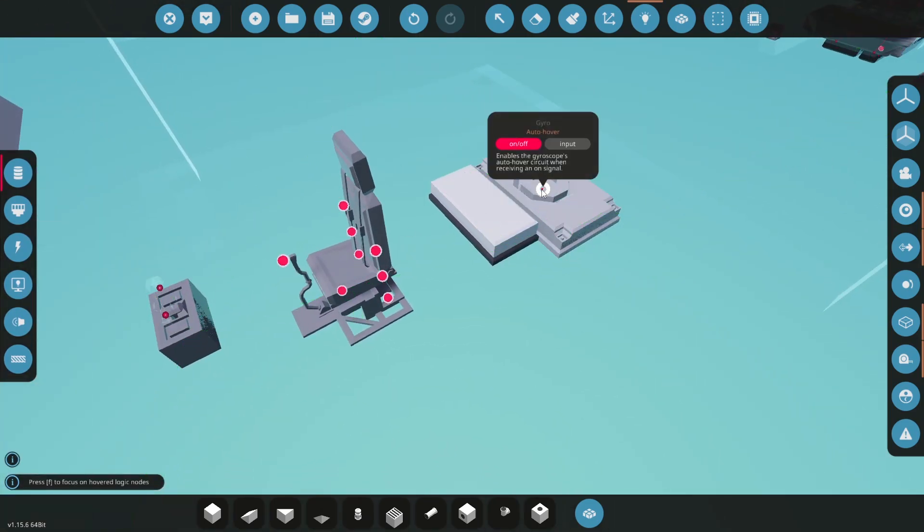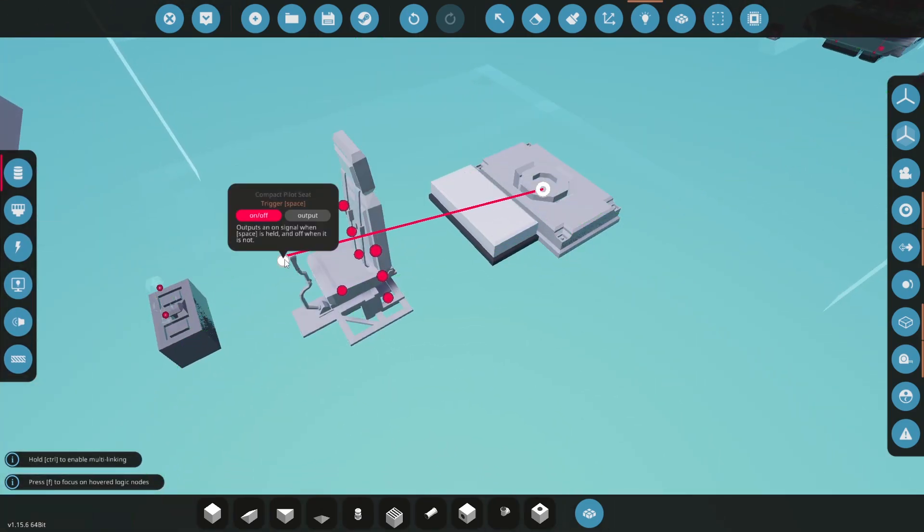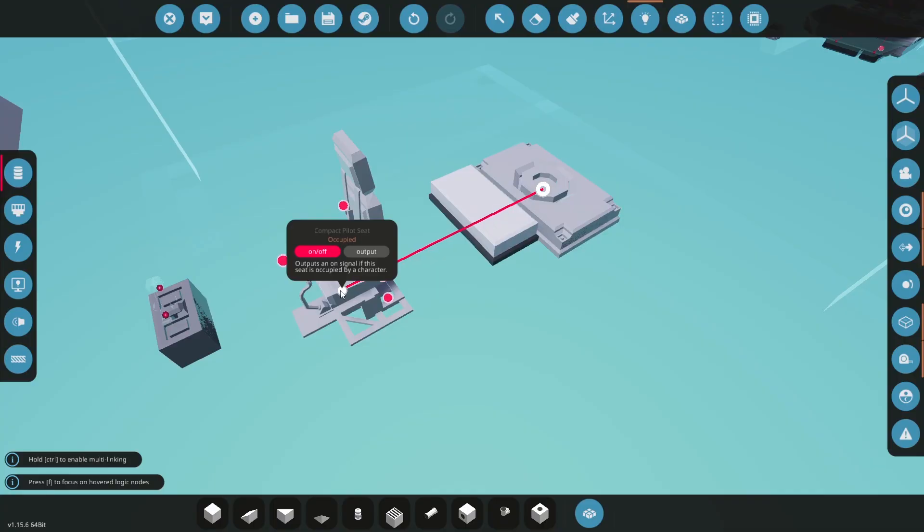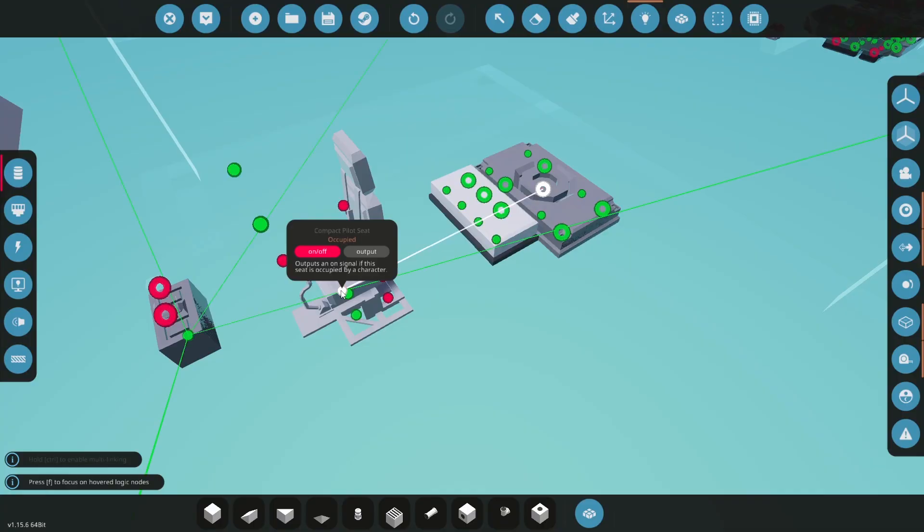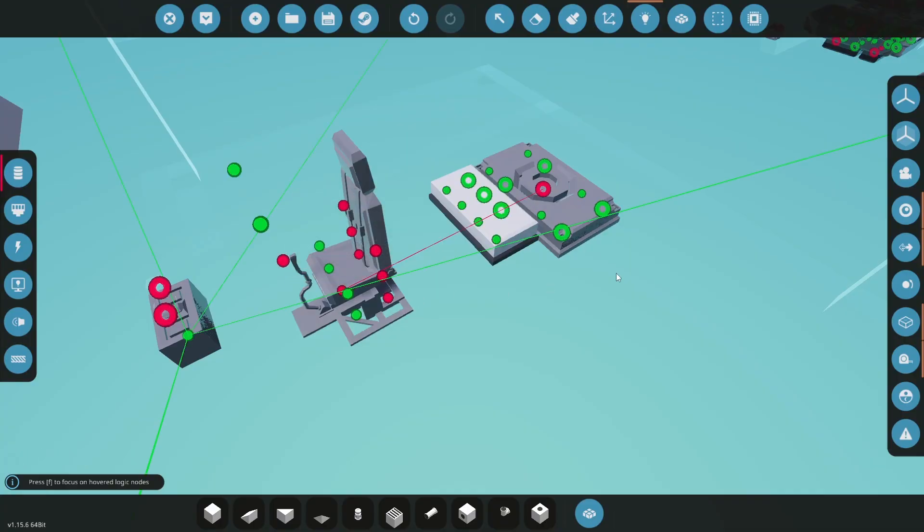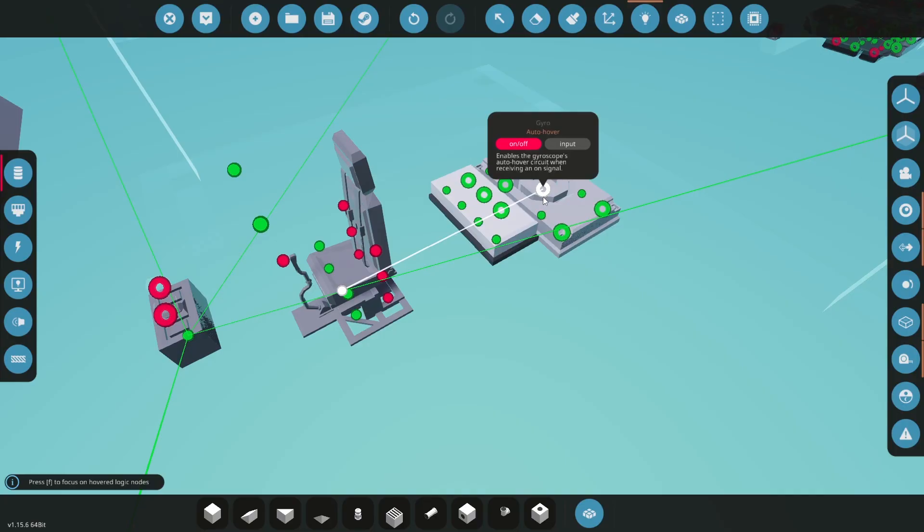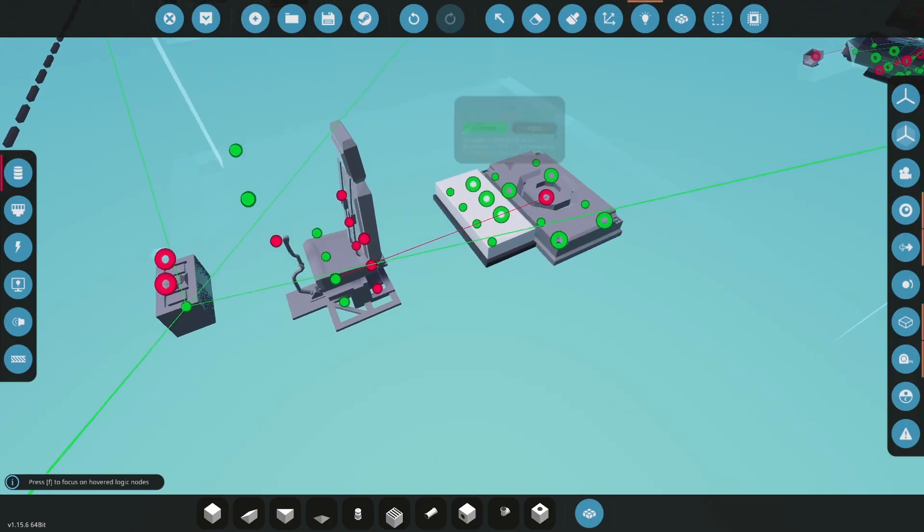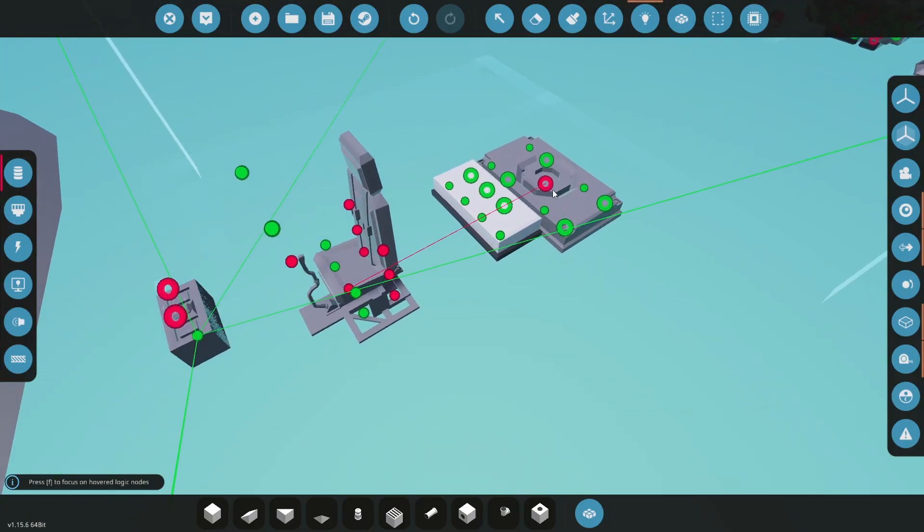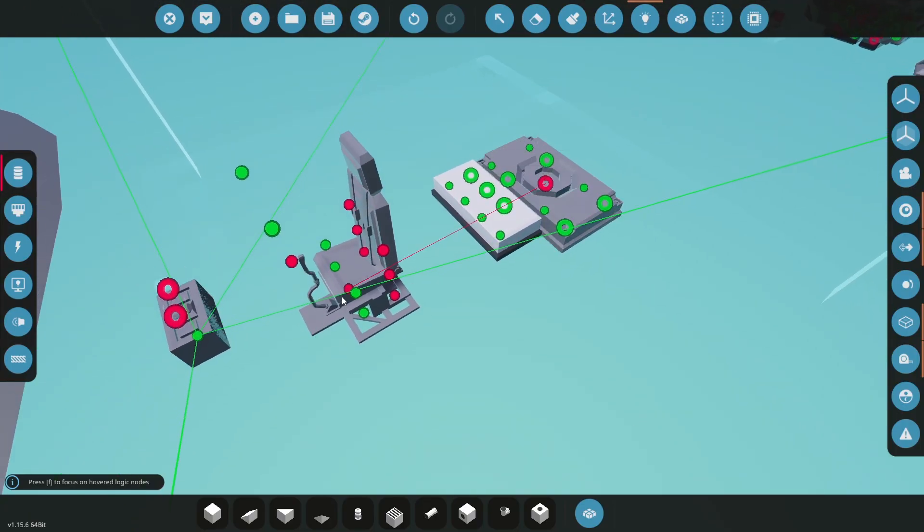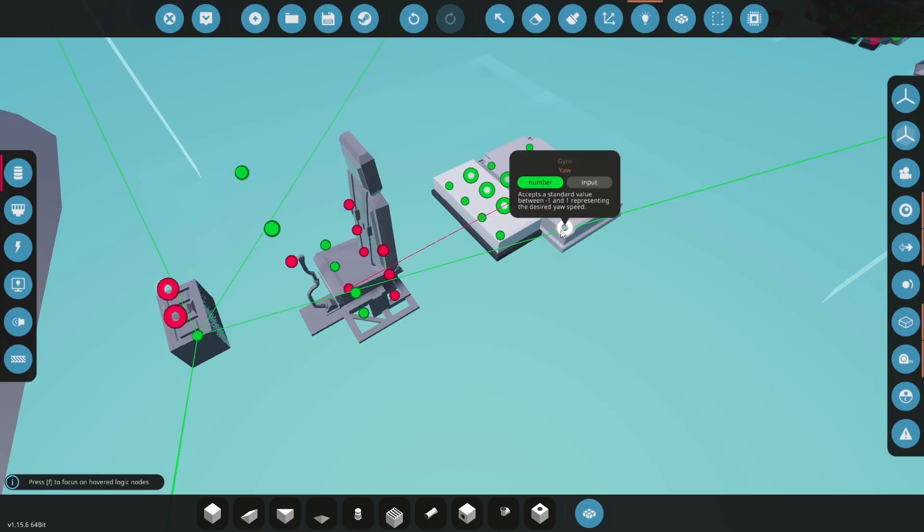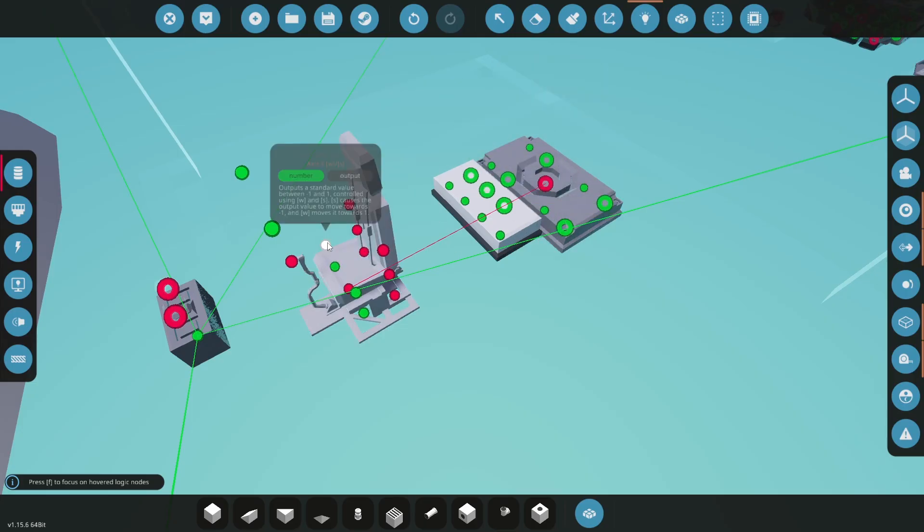And we'll attach this to the gyroscope. First thing we're going to attach is the auto hover being on whenever we're sitting on the seat. In your own helicopter, I would highly recommend attaching this to a key switch or some other functionality, like when the helicopter is on, this is on. Because now if we step off the seat, this thing will come crashing down. But again, for this proof of concept, this is fine.